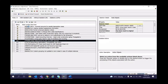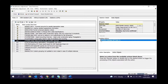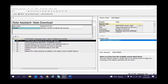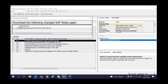Go to transaction SPDD and there you will see three radio buttons. Click on the first standard one and execute. You'll see three or four different tabs: Notes, With Assistant, Without Assistant, and the last one is Deletions. Deletions we don't really have to worry about — the ones we need to take care of are the Notes, With Assistant, and Without Assistant tabs.